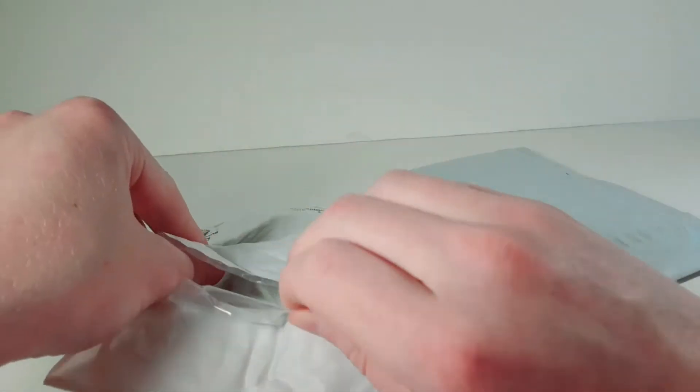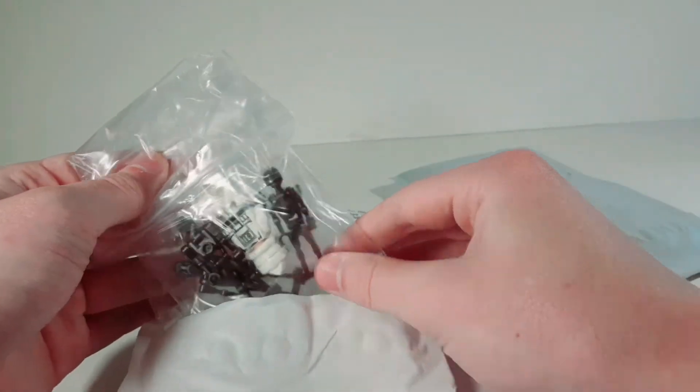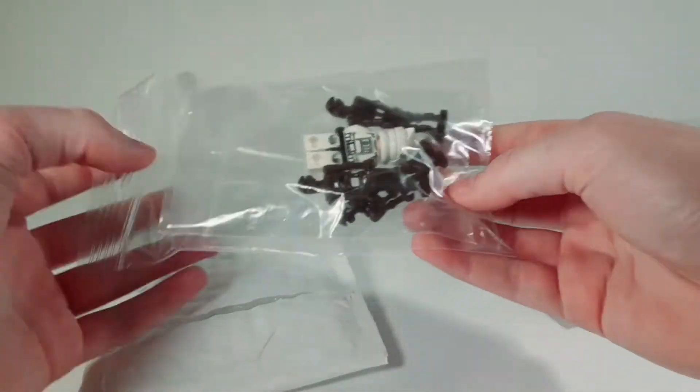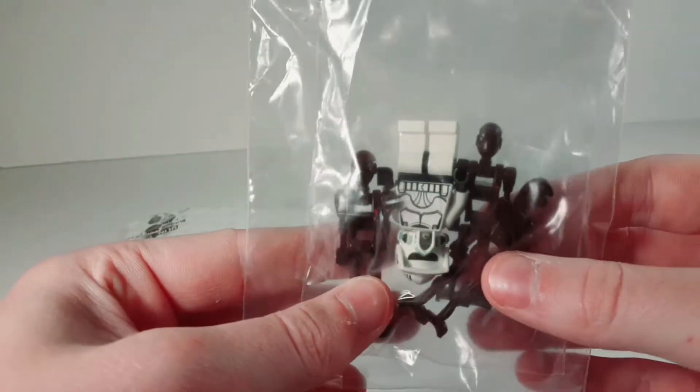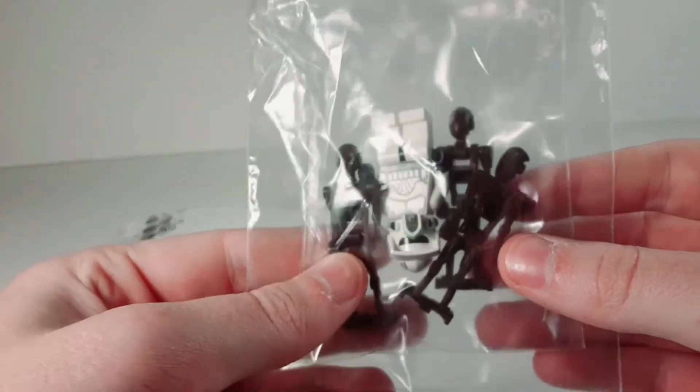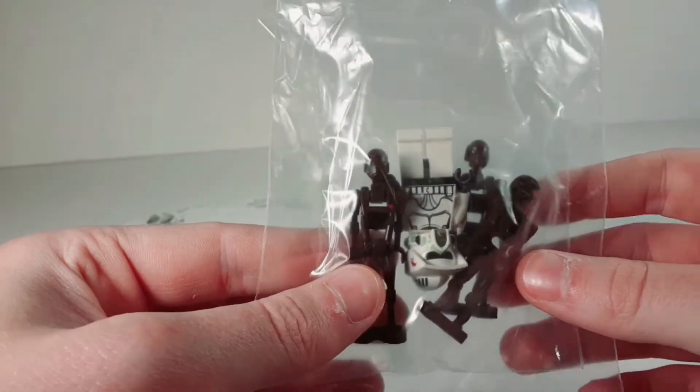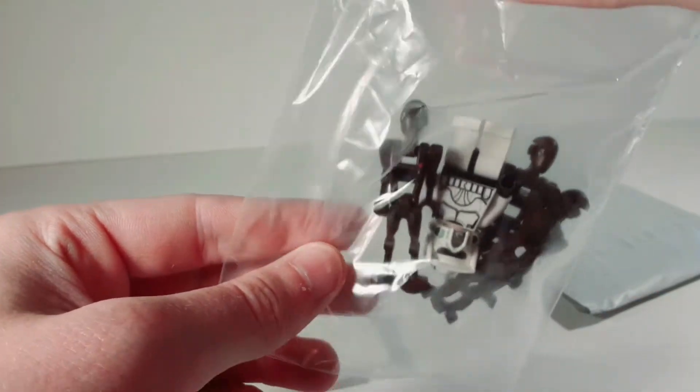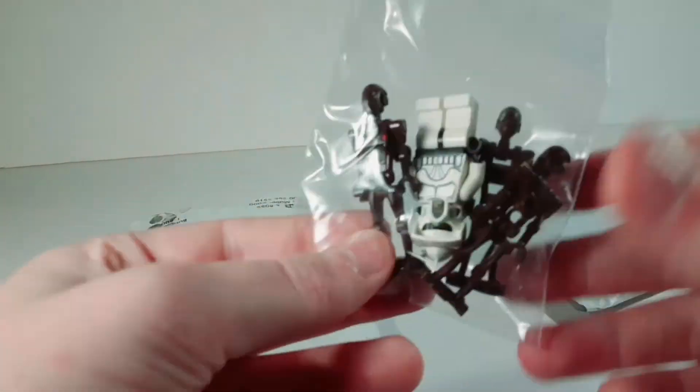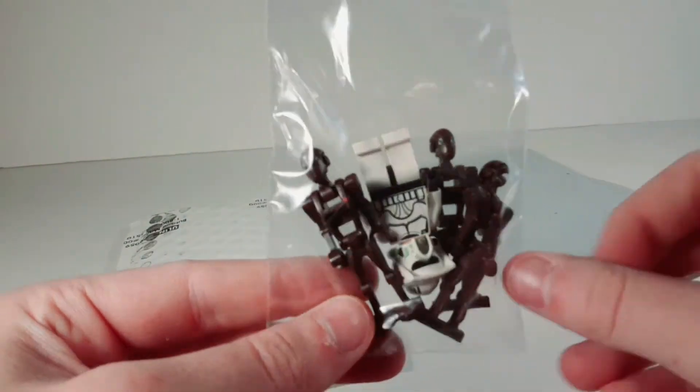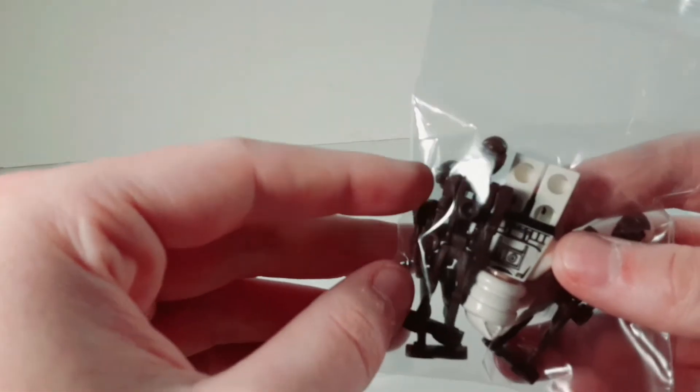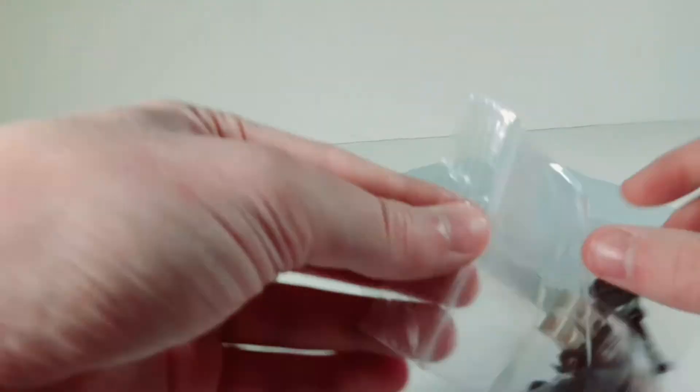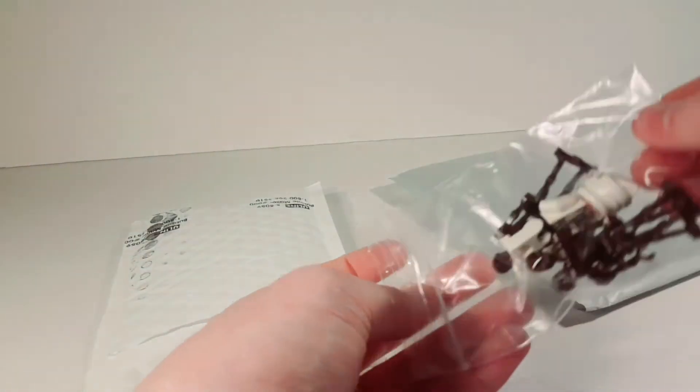I think there's some more stuff in here, too. Oh, yes. So, I got a couple of commando droids. I don't have any commando droids, so I thought that was going to be pretty cool. Actually, hold on. Oh, man. Jeez, I cut open that bag. Okay. So, there's a couple commando droids and there's also right here is a commando droid commander. He has a different face. Actually, here, let me show you.